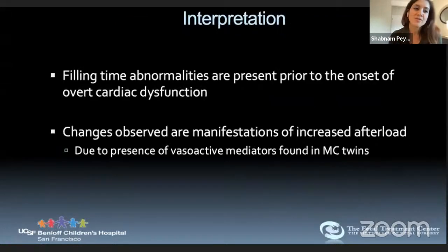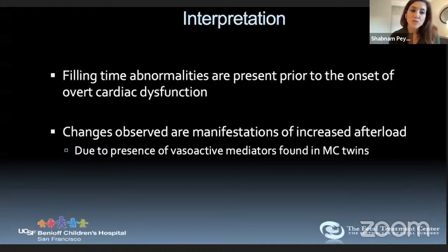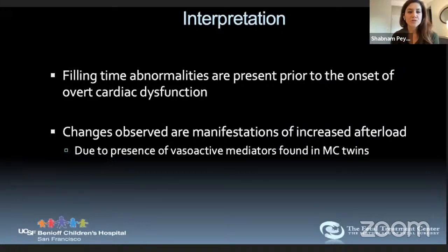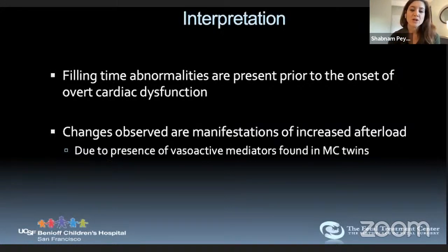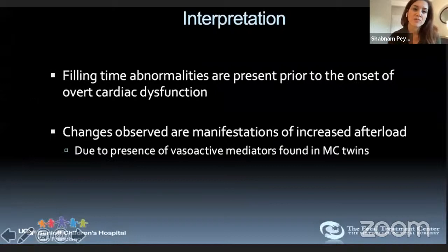Rick Michaelfelder's group in Cincinnati also showed that MPI and IVRT were increased across all stages of TTTS, including early stages — consistent with primarily diastolic function pathology. The interpretation is that filling time abnormalities are present prior to overt cardiac dysfunction, related to increased afterload from vasoactive mediators and unequal volume exchange, contributing to RV dilation and hypertrophy.